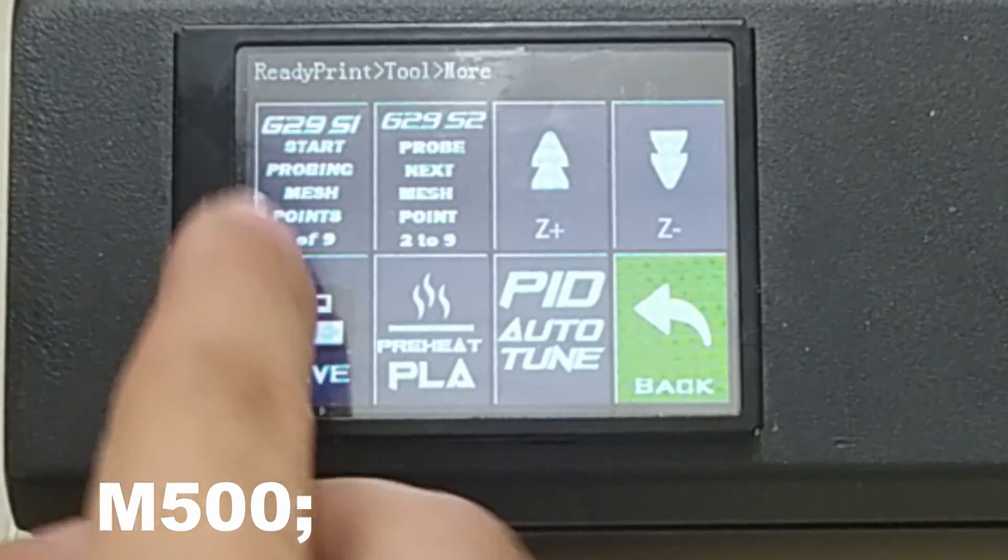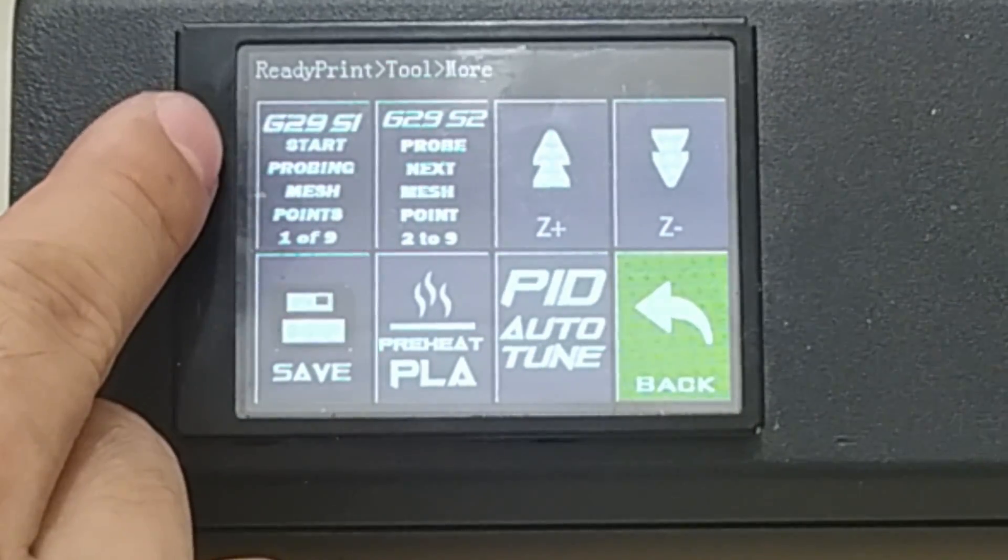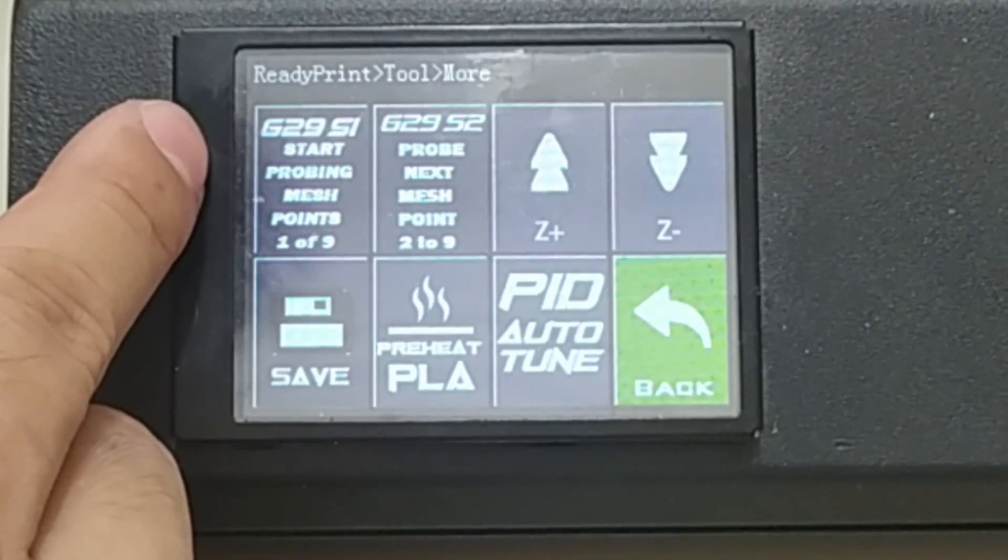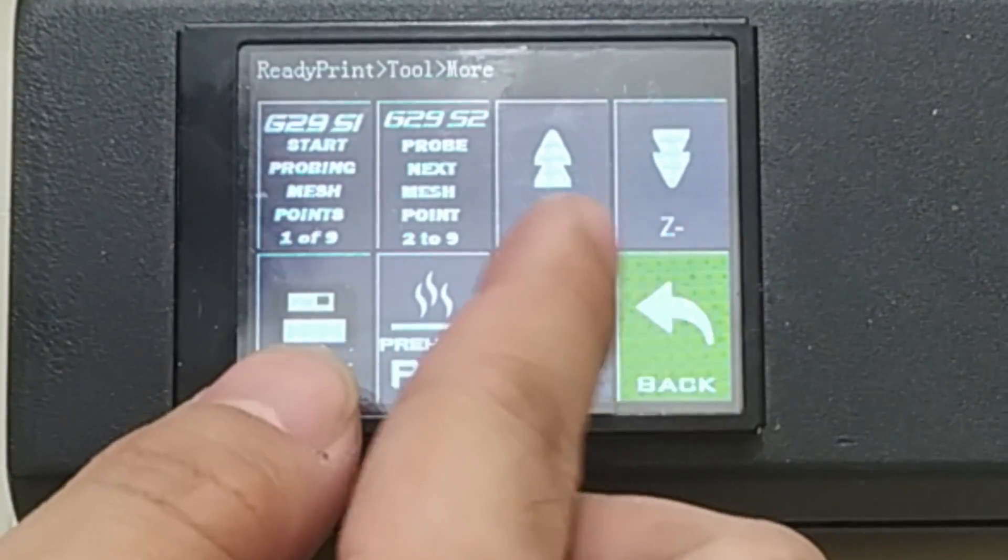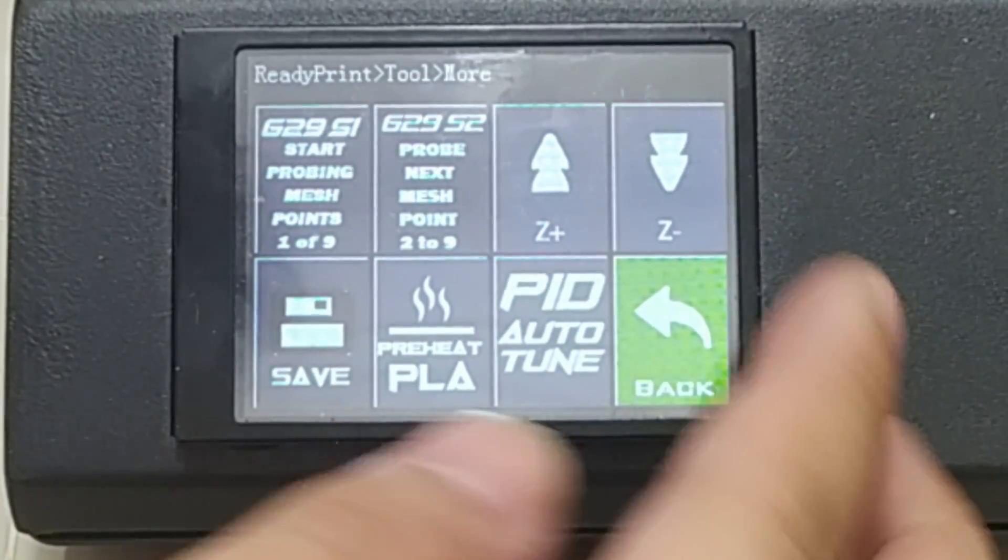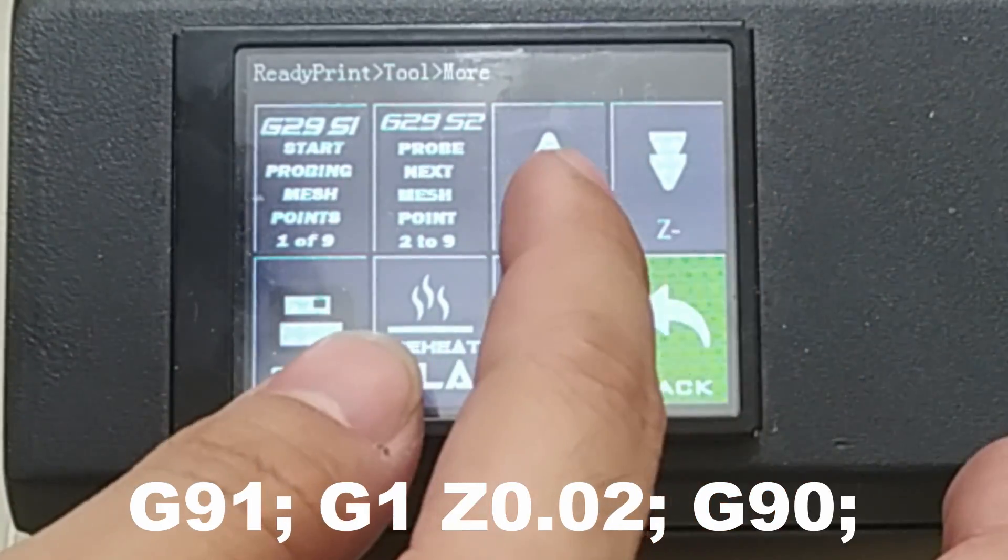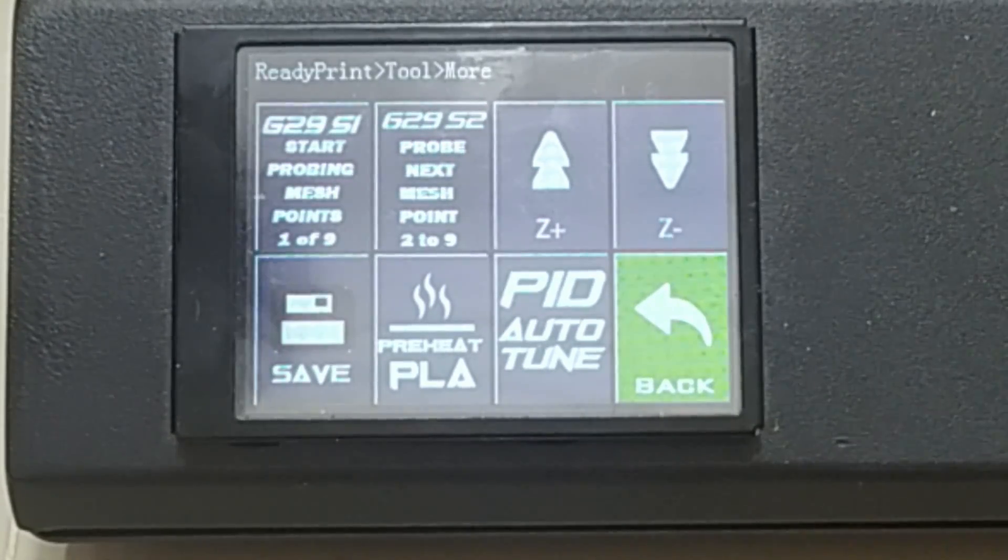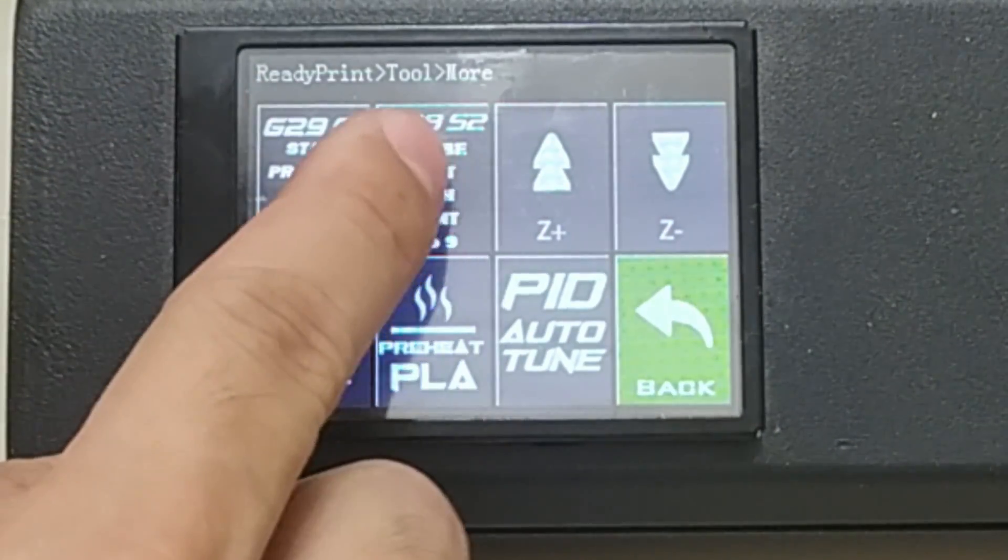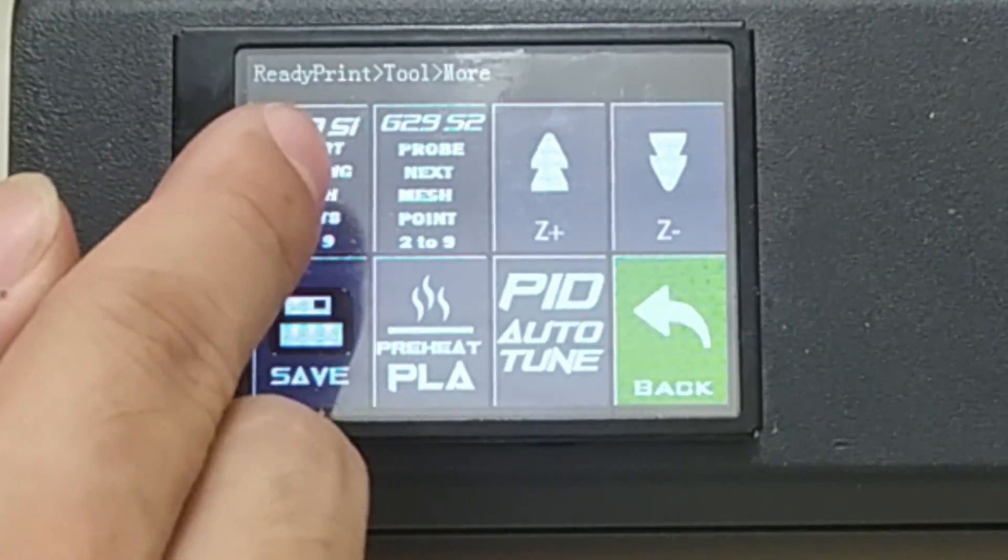Next we have the G29S1. This will bring you to the first point of your mesh bed leveling. Then you can adjust the Z height. If it's too high, you can actually put it lower or higher depending on the nozzle to paper resistance. If you're done with the first point, then press the G29S2, which brings you to the second to the last point of your mesh.